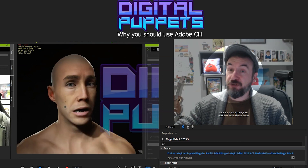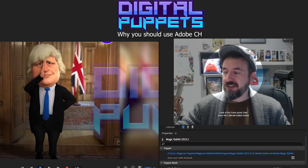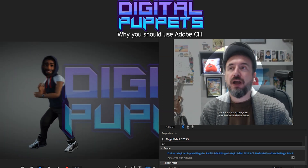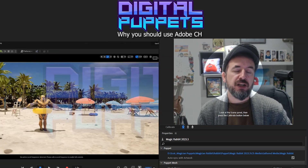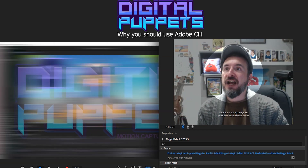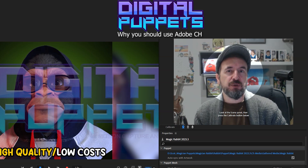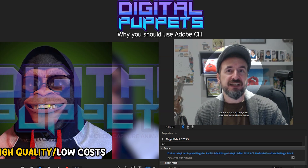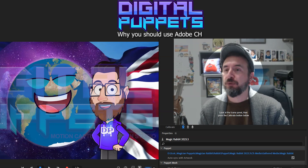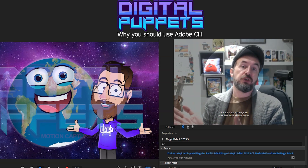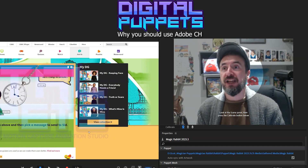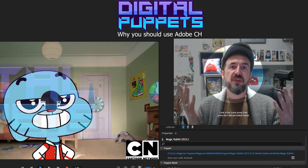Hello, it's Scott here from Digital Puppets. I thought I'd do a quick video — we are always taking lots and lots of meetings here at Digital Puppets, and I thought I'd make a video just to answer the first question that gets asked a lot when it comes to 2D cartoon animation.